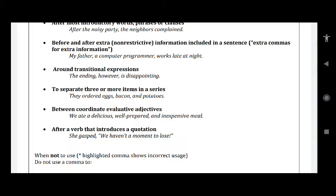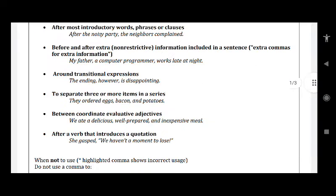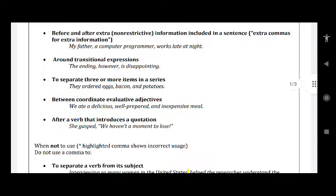Then comes using commas to separate three or more items in a series. For example: 'They ordered eggs, bacon, and potatoes.' After eggs there is a comma, after bacon there is a comma, and then it is written 'potatoes' with 'and' before it. We have already seen that before a conjunction you can put a comma — before and, not after and. So here 'and' is a conjunction, and before it we have used a comma.